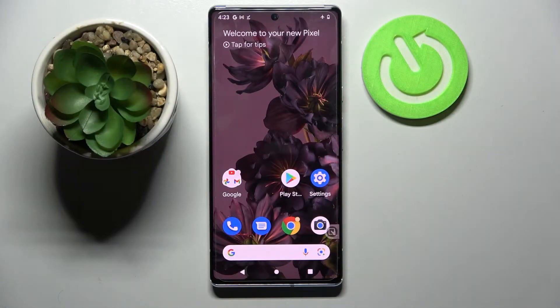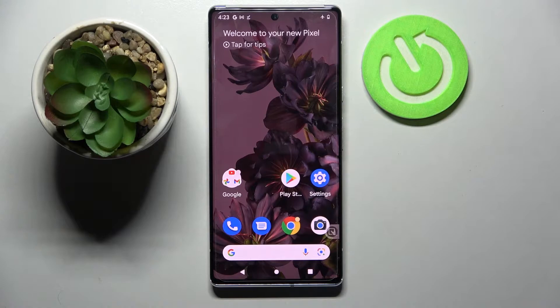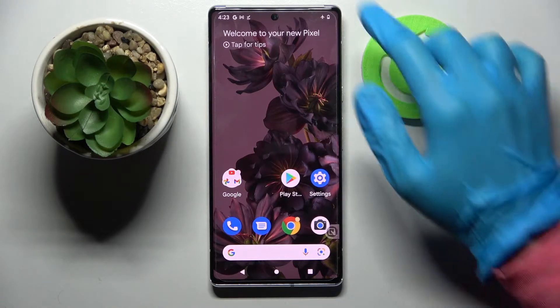Hi! In front of me is Google Pixel 6 Pro, and today I would like to show you how you can turn on or off location on this smartphone.